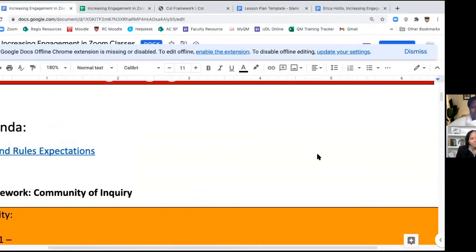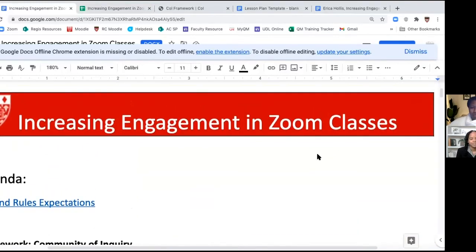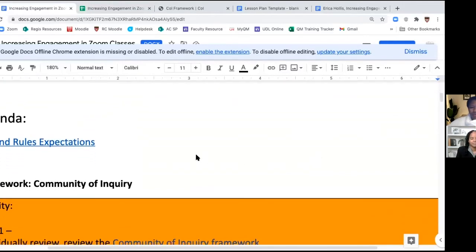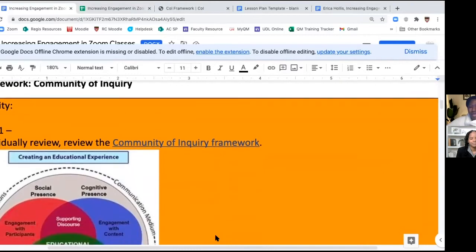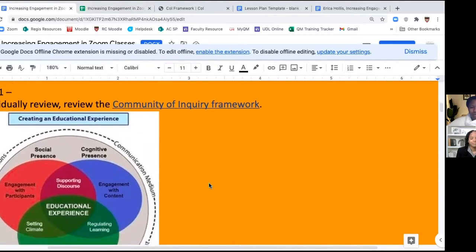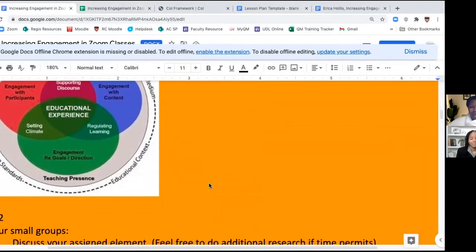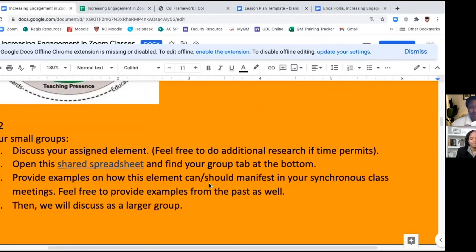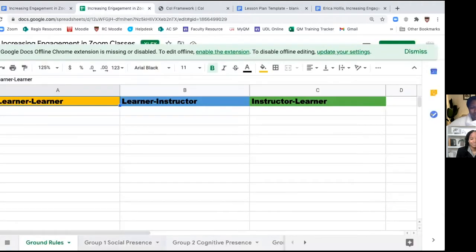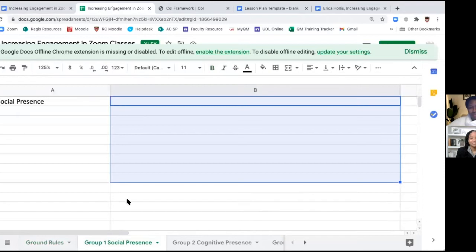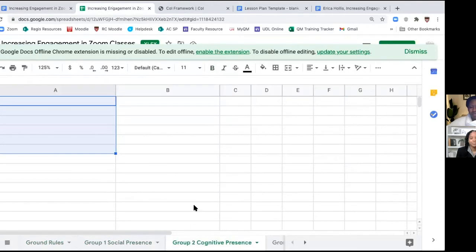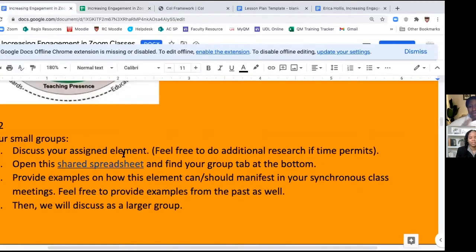So what we have here is when I'm working with the students, I have a document — an agenda for them — and they have access to it. We talk about what the ground rules are. In this document, they're able to see what their task activity is; I put all the tasks in orange boxes. Their first task here is to review a website on the community of inquiry framework. Then the actual task is I break them out in Zoom into small groups and they're to discuss their element and then open up an actual shared worksheet. Whichever group has social presence types in their information there, whichever group has cognitive presence types in their information there — so this allows students to really be in their small groups and engaged in the content.